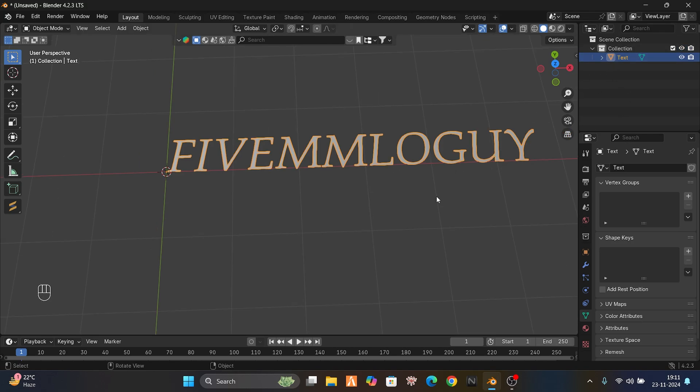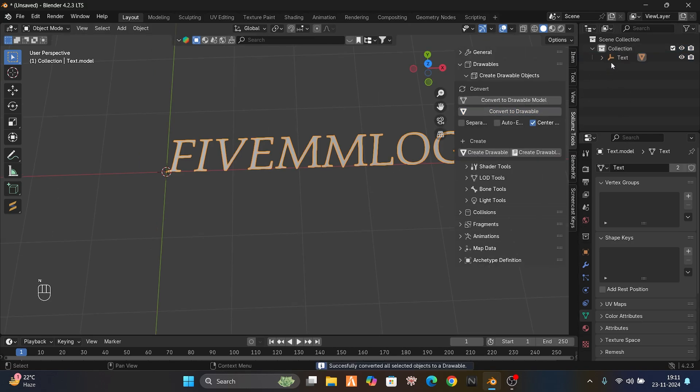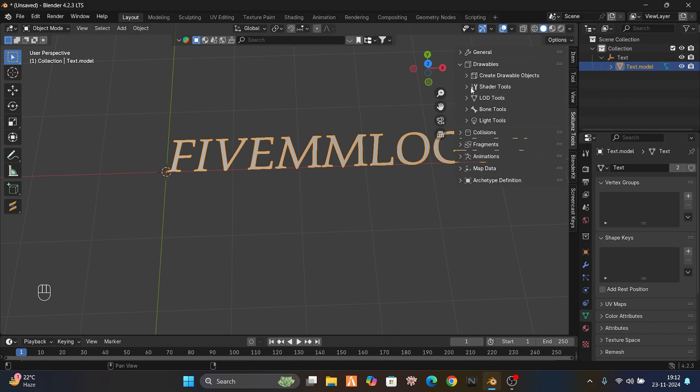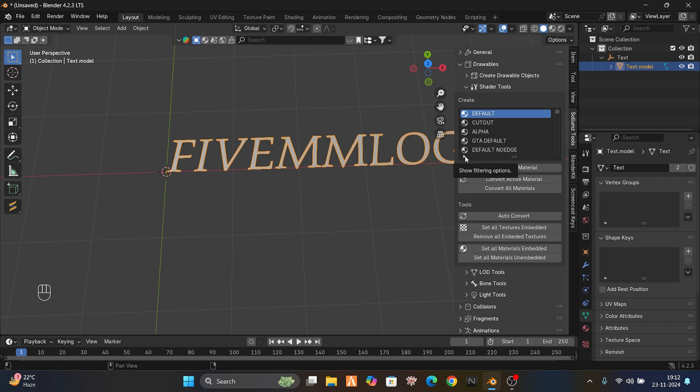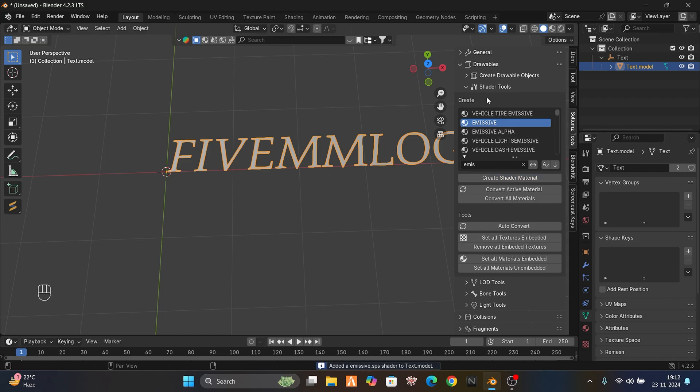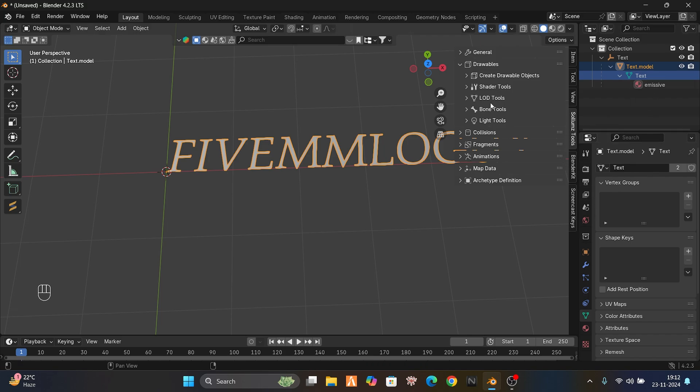Press N, now convert to drawable. Your model is almost ready to be exported. You just have to give them a shader. The shader name is emissive. This one. If you give this emissive shader, it's here. You can see it now.